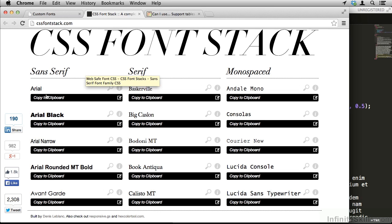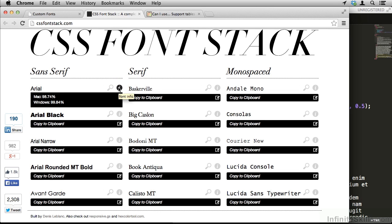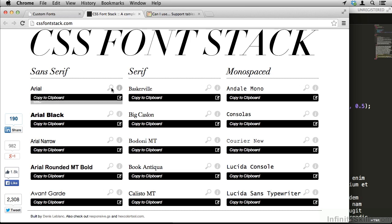For example, the Arial font stack. If I roll over the info button, you can see that this Arial font stack will work for 98.7% of Macs, 99.8% of Windows. Those are pretty good statistics.